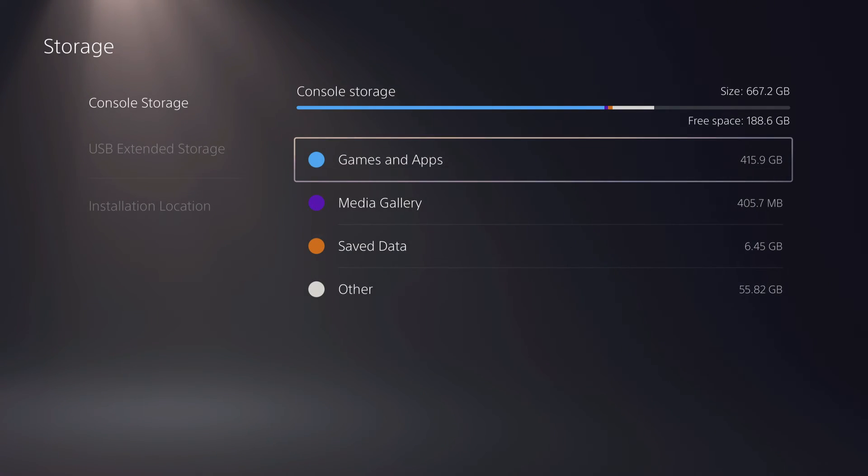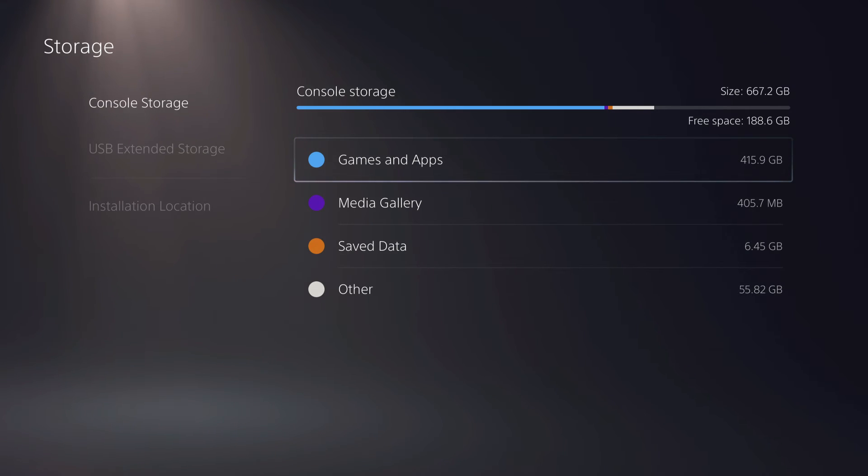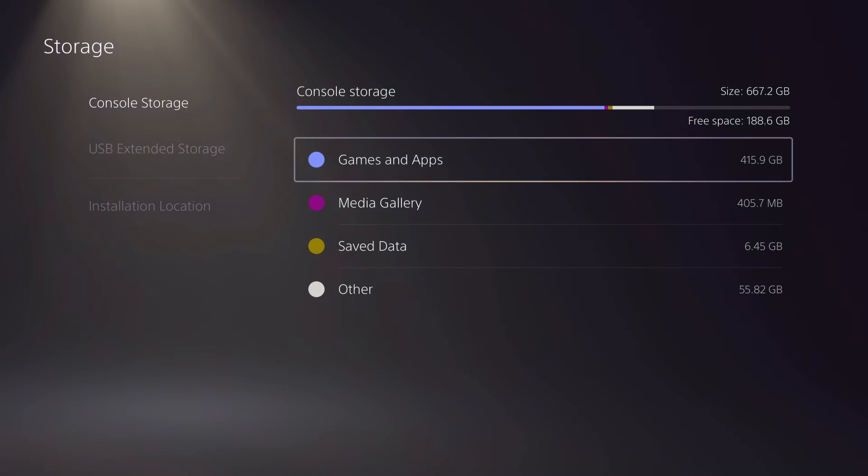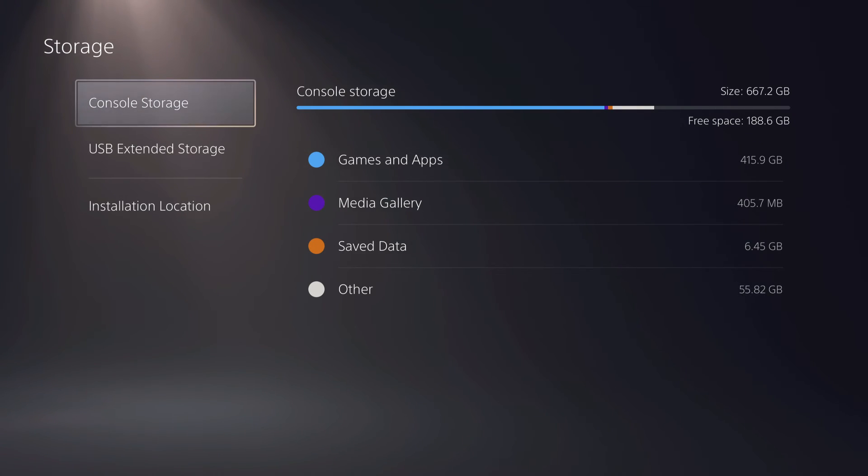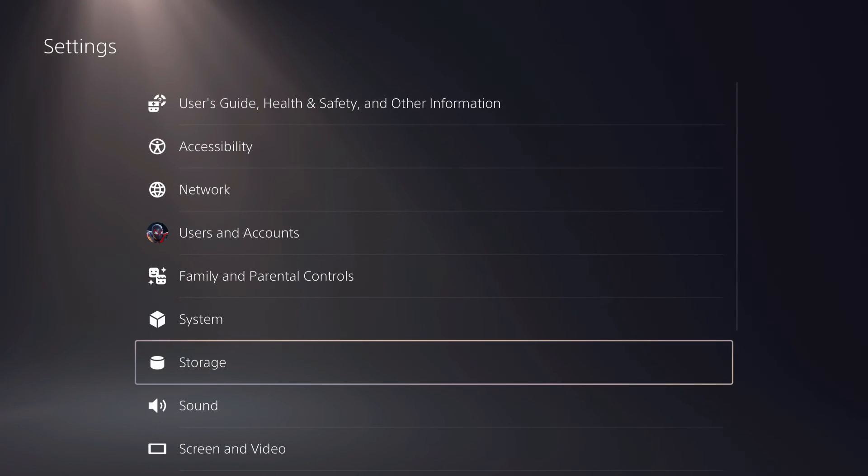Let's just say that the game is 100 gigabytes. You want to make sure that you have at least about 150 or 160 or sometimes even up to 180 gigabytes of free space.